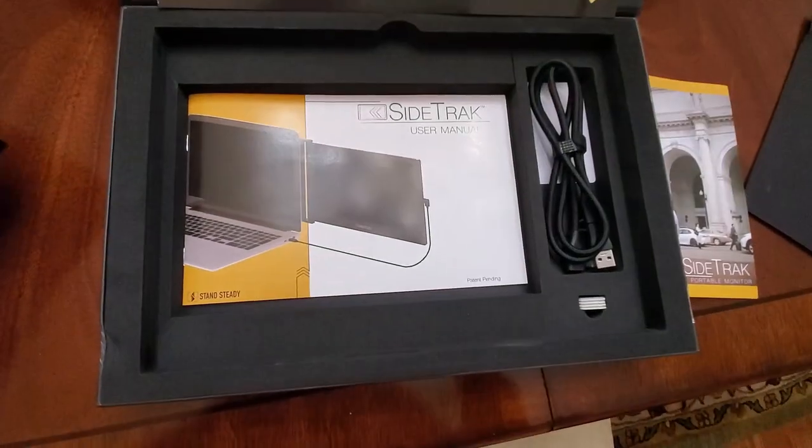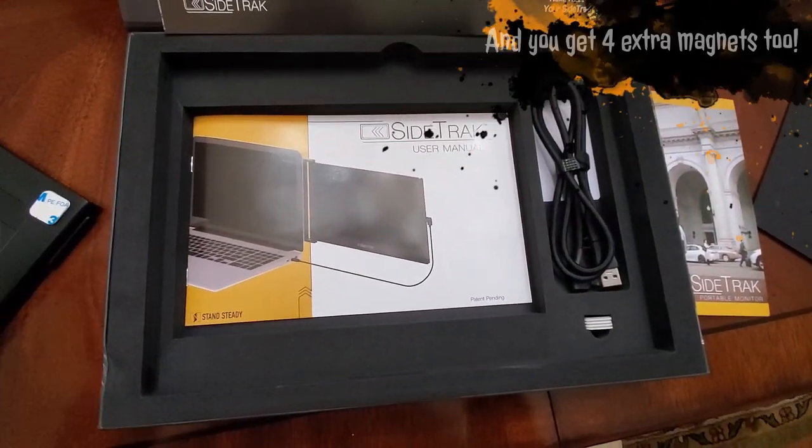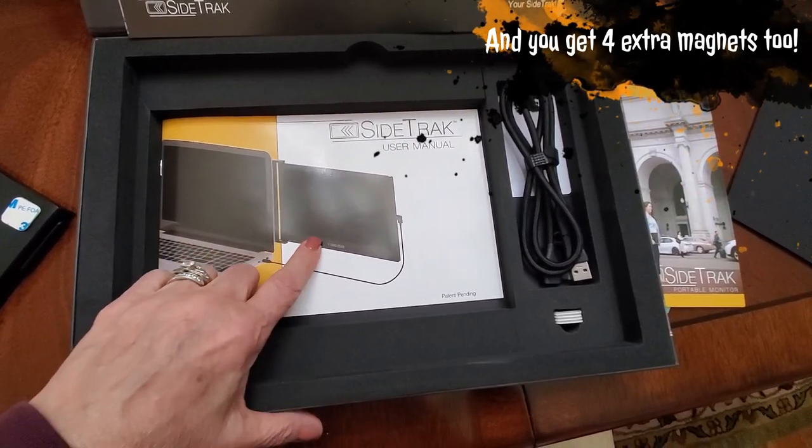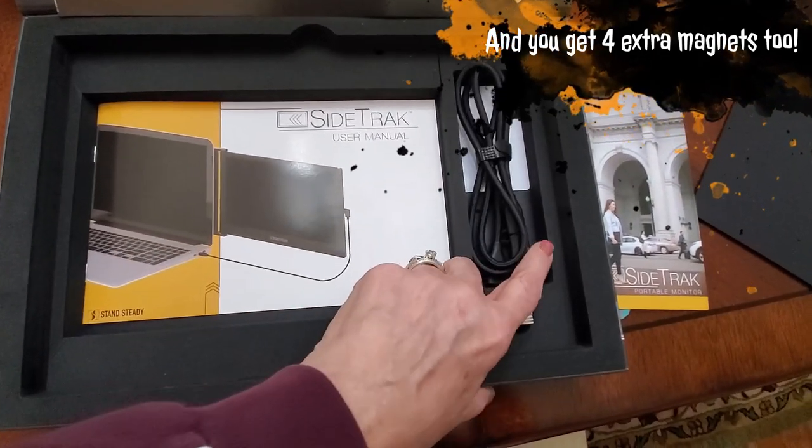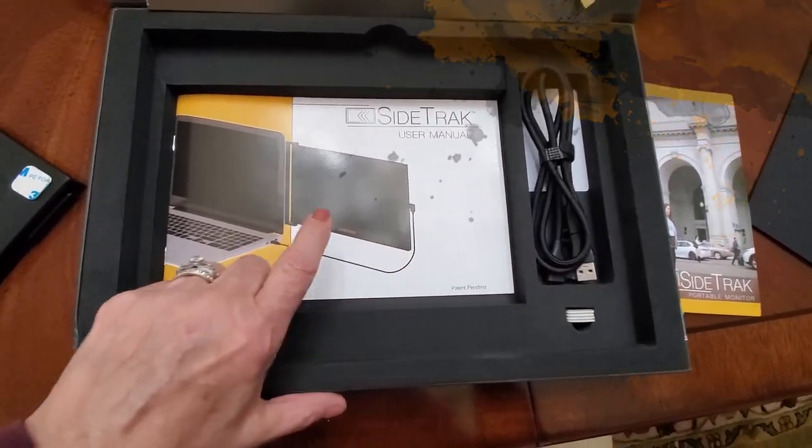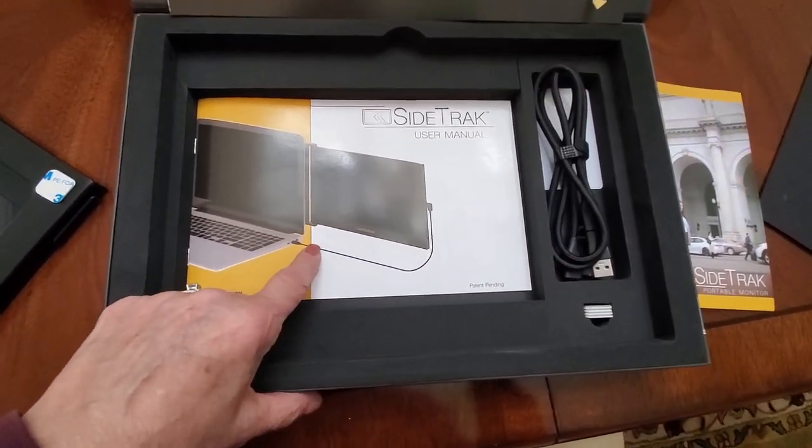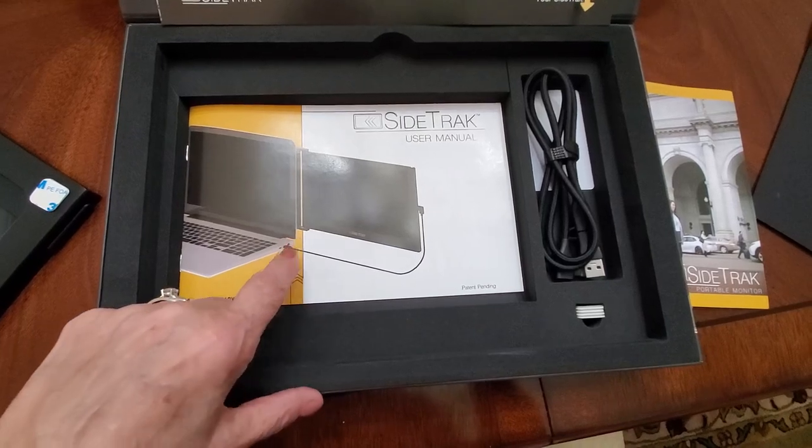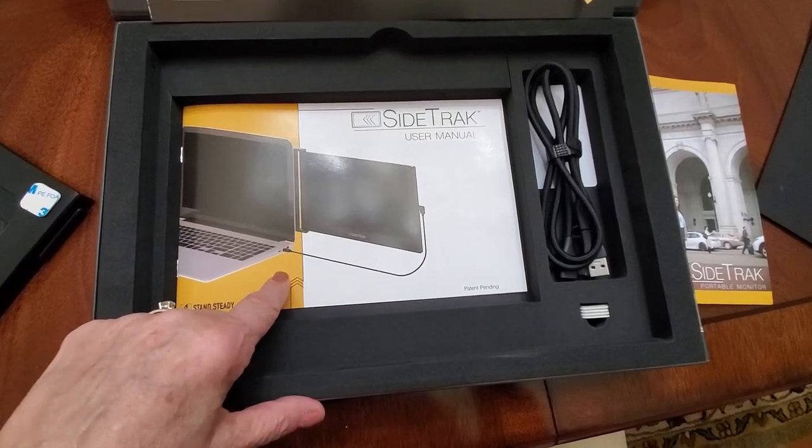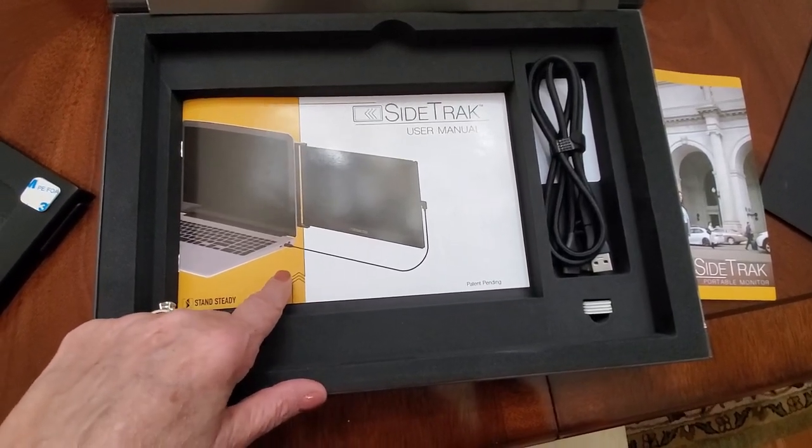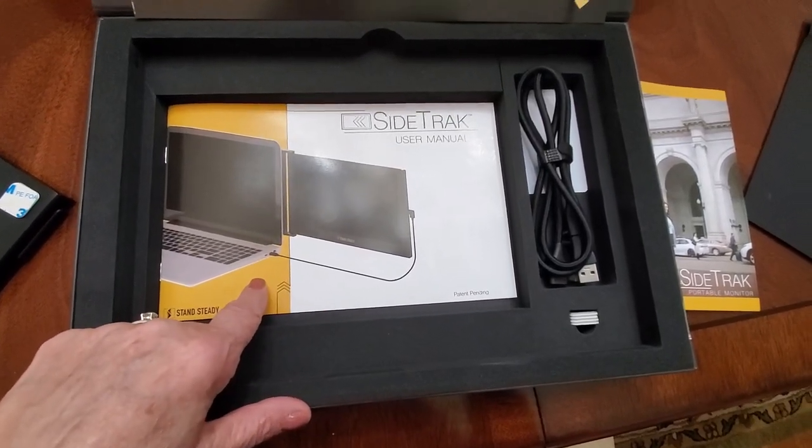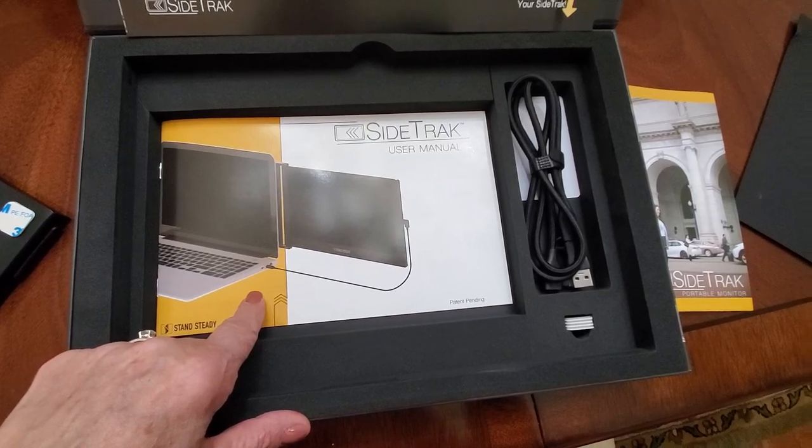And it comes with a user's guide, your cable. And first, we're going to be installing the compatibility software to make sure that the Sidetrack will work perfectly on our laptop.